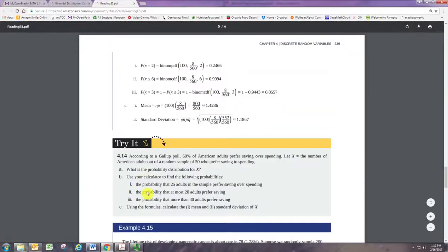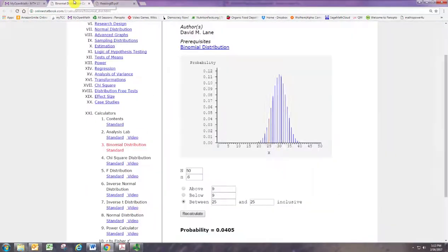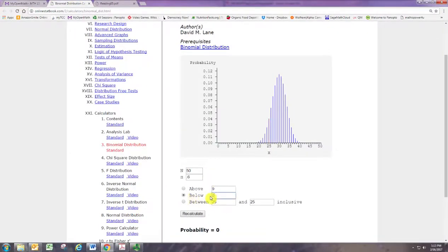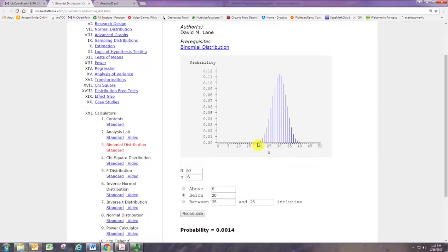Say you want to know the probability that at most 20 adults prefer saving. So at most 20 would be below 20. So we click on below and put in 20 and hit recalculate. And you can look closely, there's a tiny little red spot there. So that is including the part that's below 20. And it's a very small probability, but there it is.